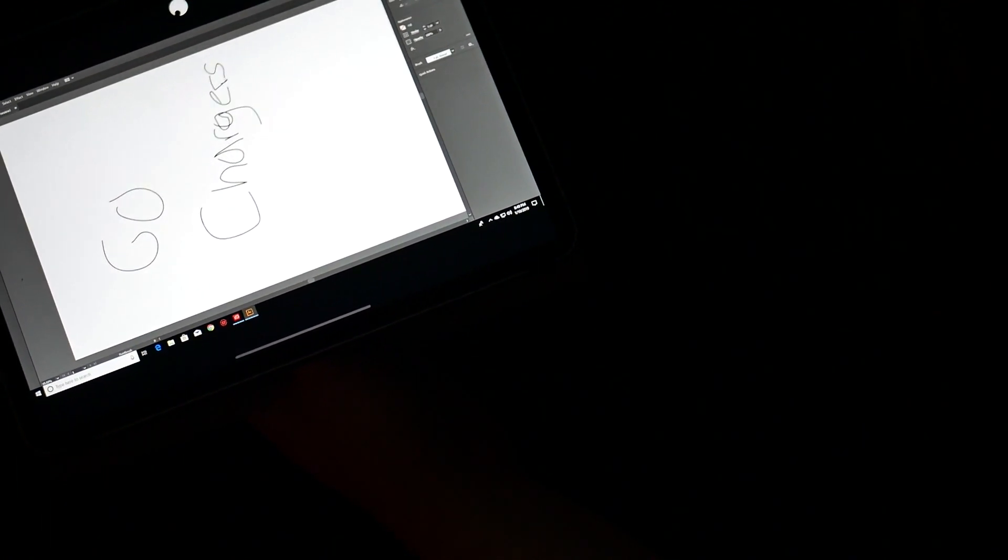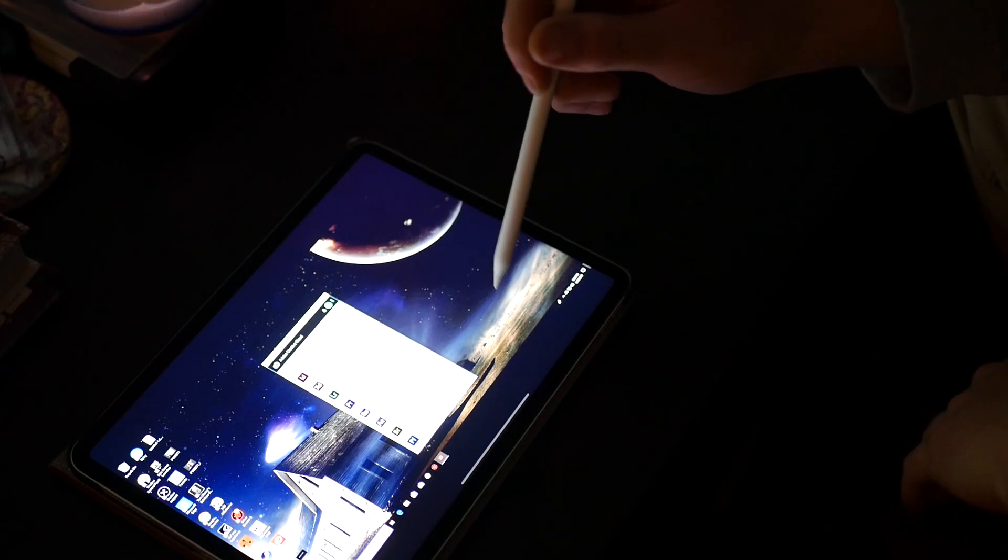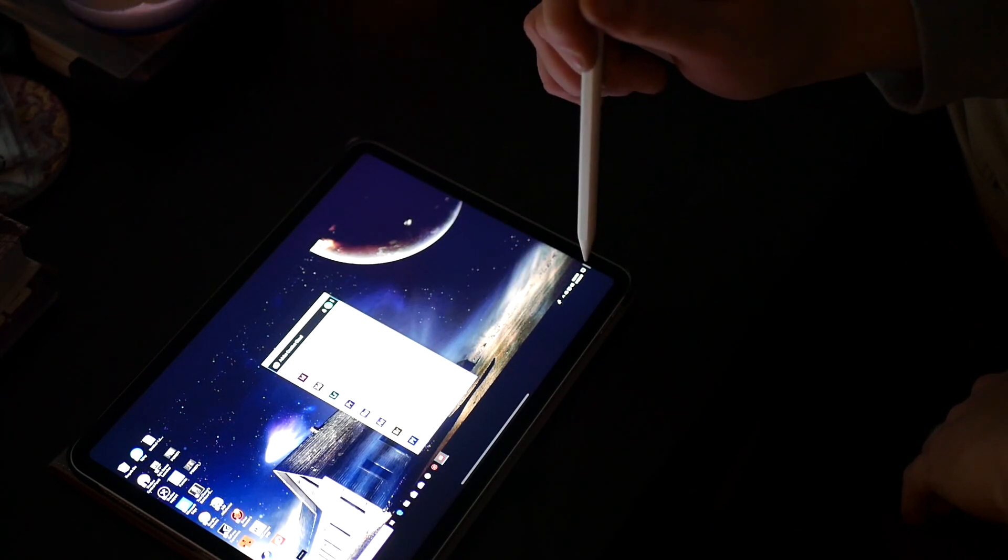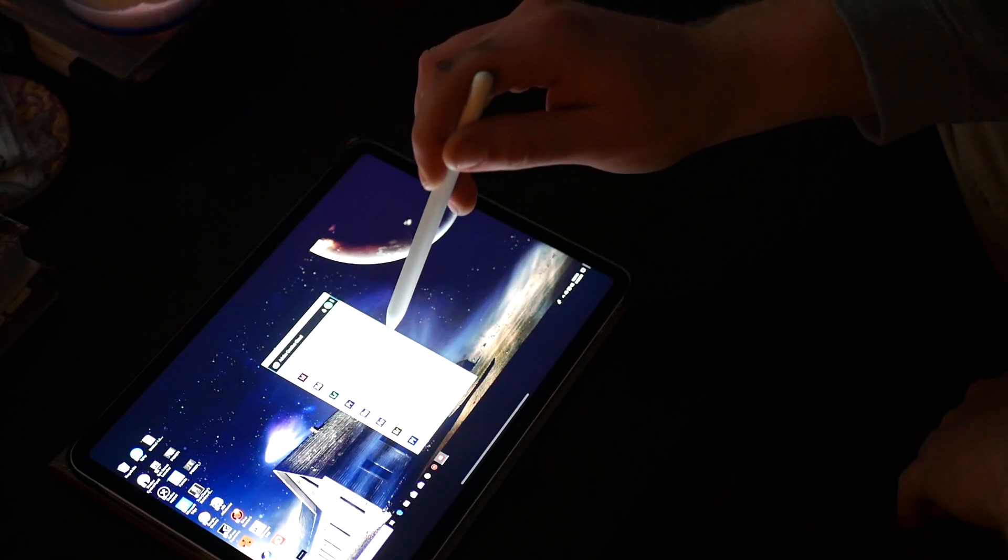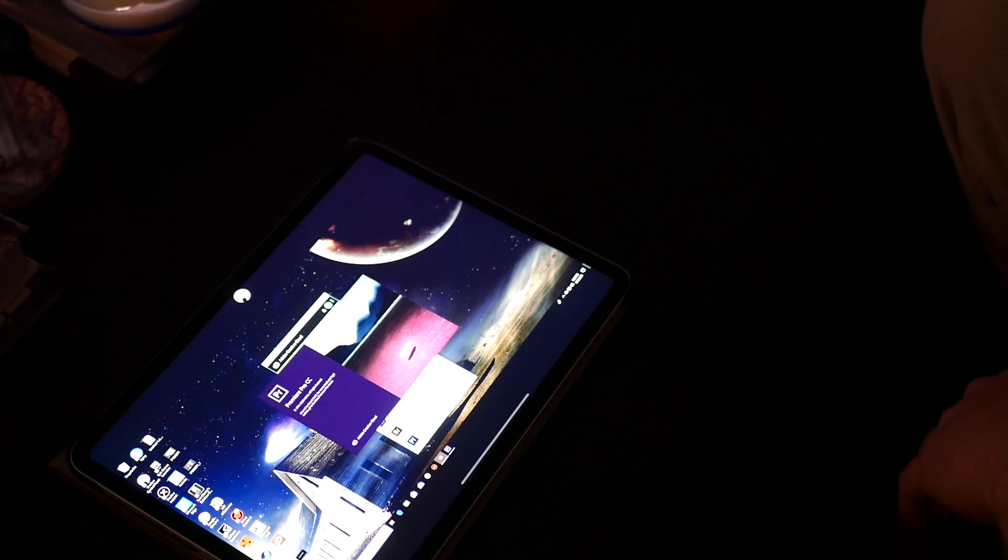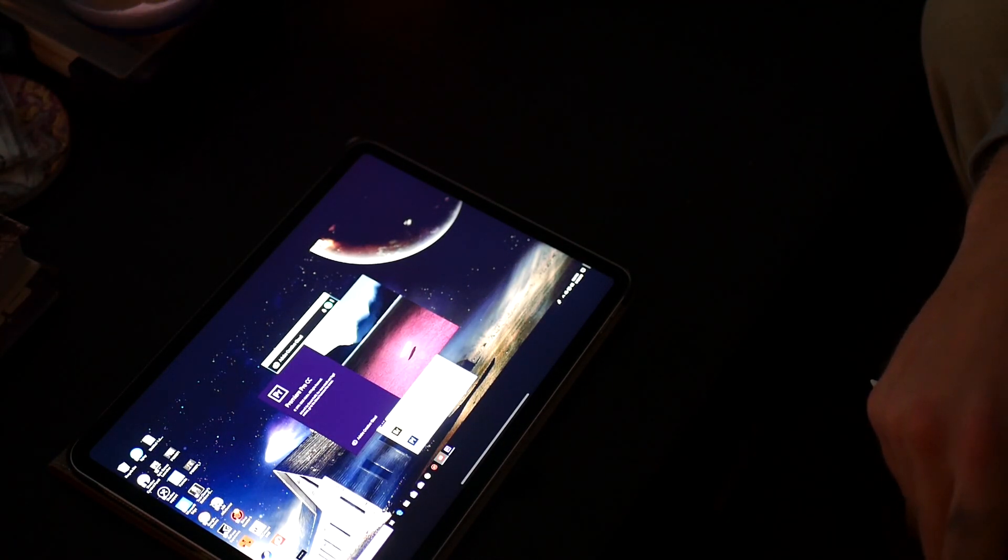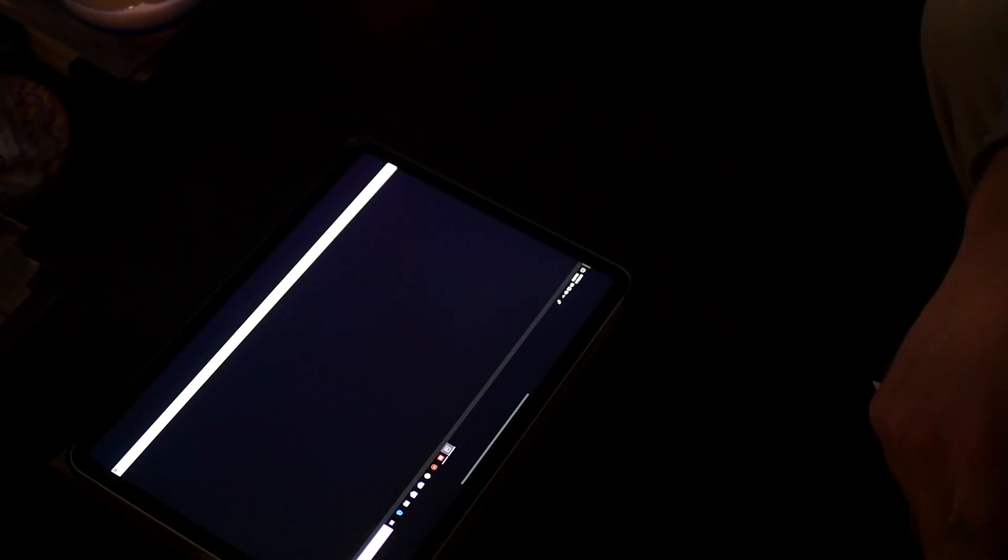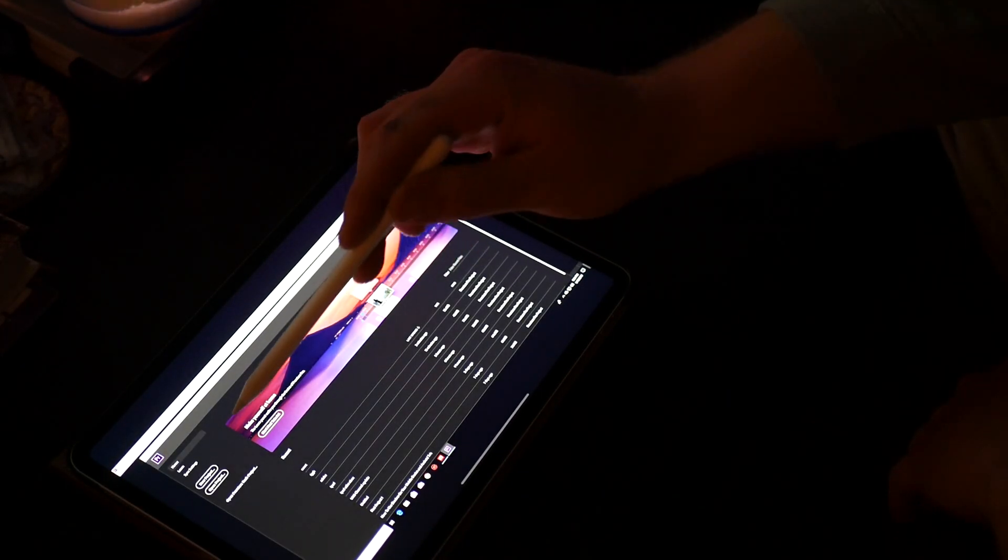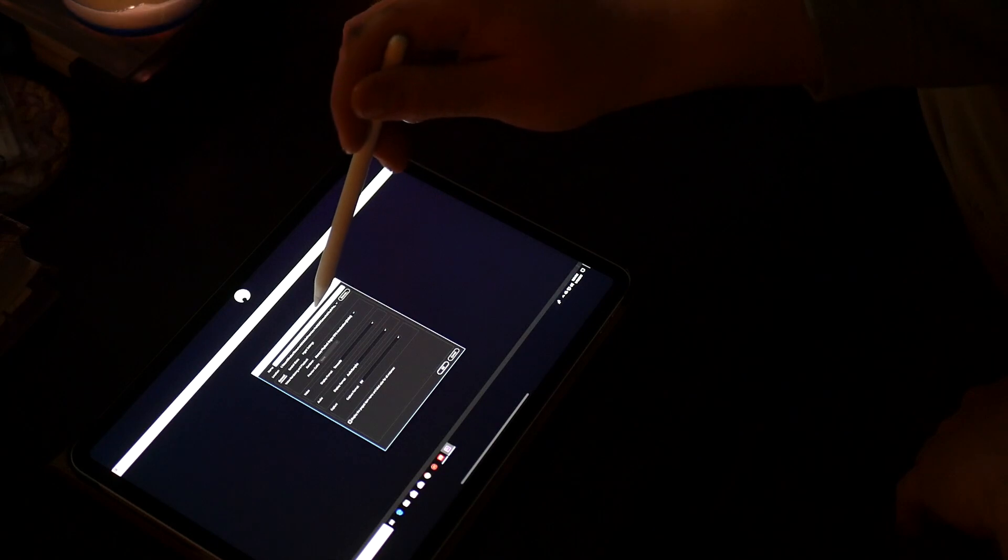So I just went ahead and took the footage that you'll see previous to this scene, put it into my Creative Cloud folder, and we're gonna go ahead and open up Premiere Pro on Shadow. So Premiere Pro is launching, we'll create a new project.